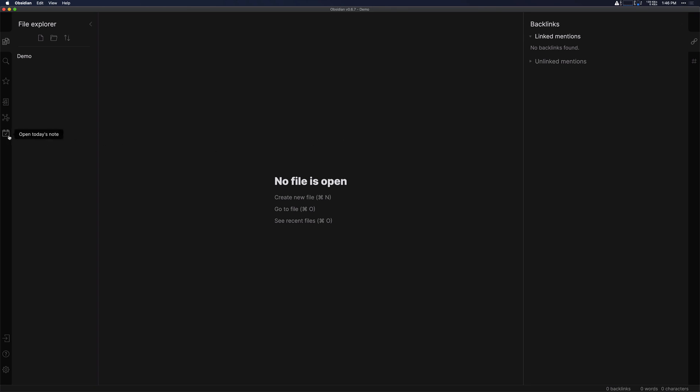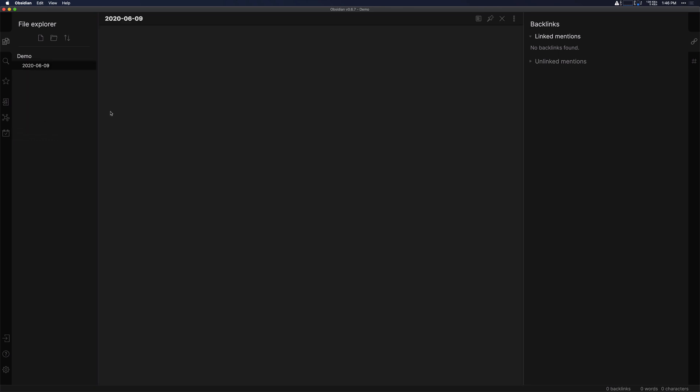Let's go over here to the left hand sidebar and you can see the open today's note button. We'll click that and then you can see it automatically creates a brand new note in this empty demo vault with today's date.